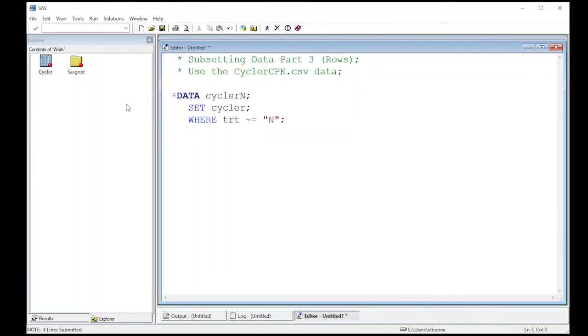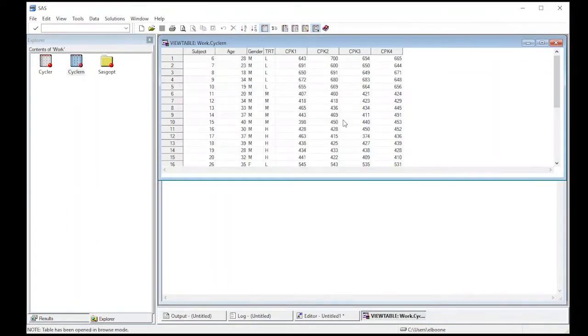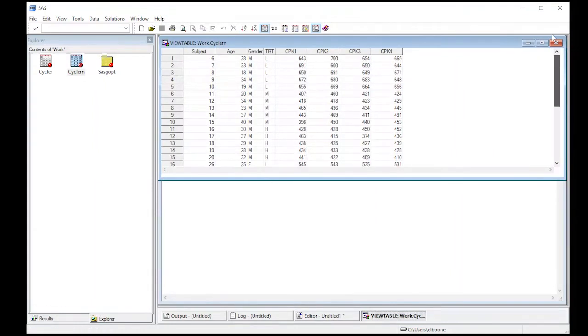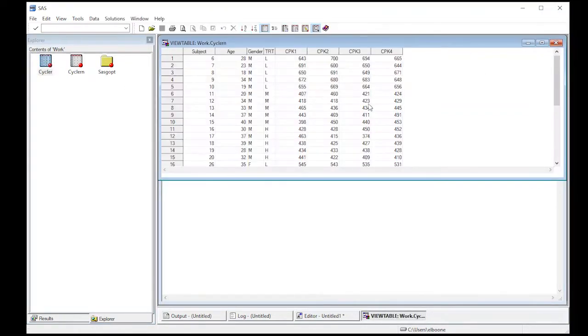So there was a group of people that received no treatment. So run, and if I run this cyclerN shows up and notice that in our treatment column there is no one with the letter N. But if I look in our original data set the first ones are lettered N, so it allows us to remove those.